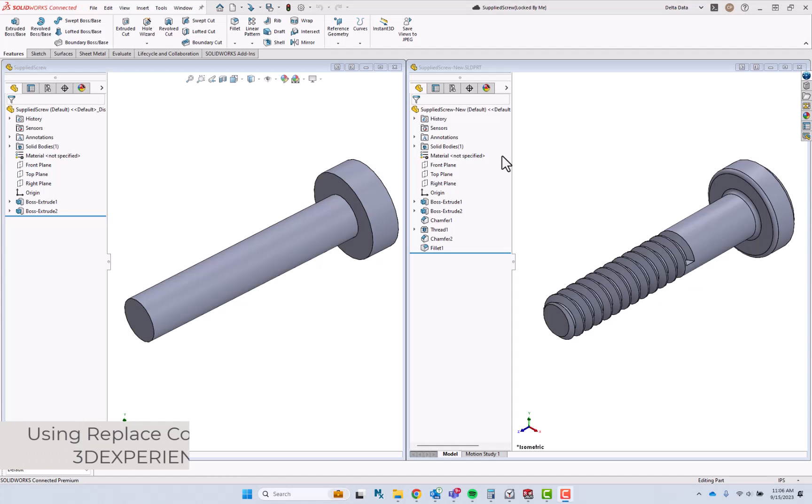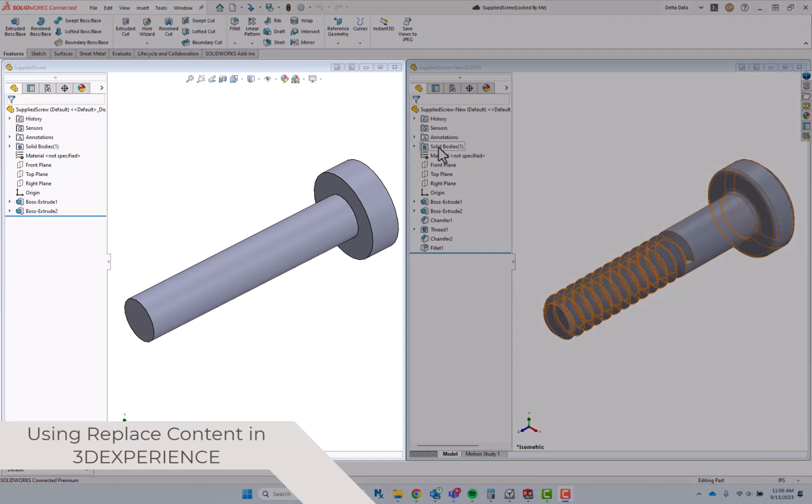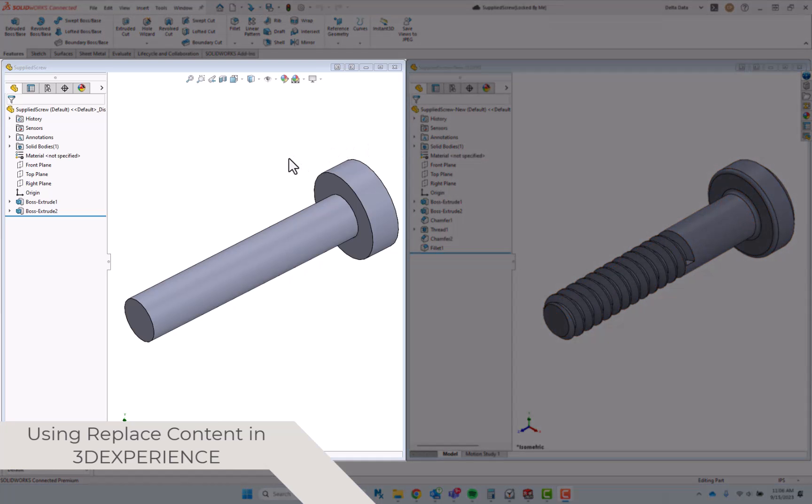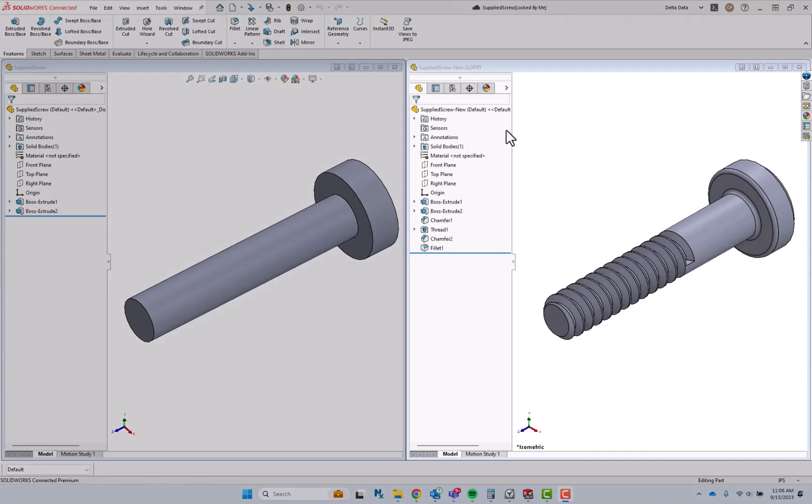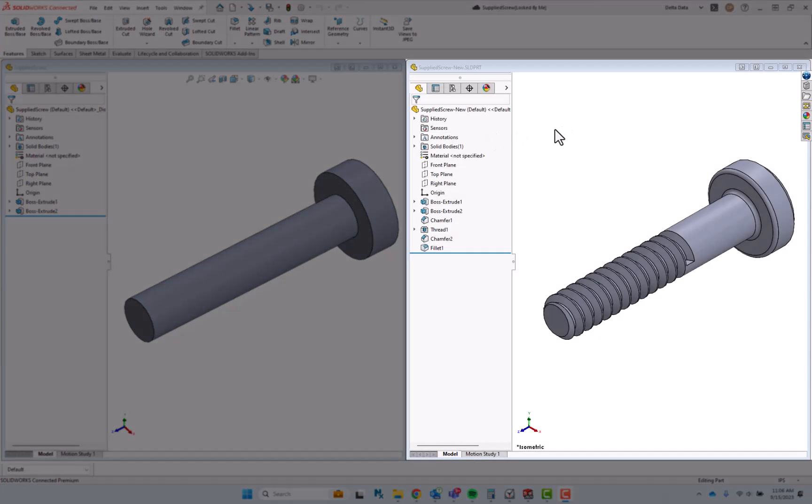We're going to take a look at a unique scenario where we have a supplied screw that was downloaded from a supplier's website and then saved into the 3DEXPERIENCE platform. Now the supplier has posted an updated part and I've downloaded that to my local machine.